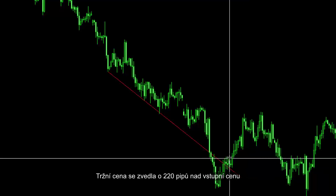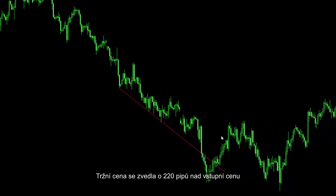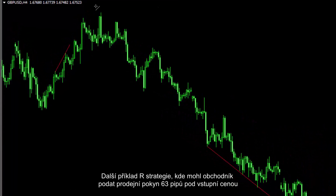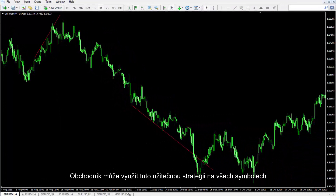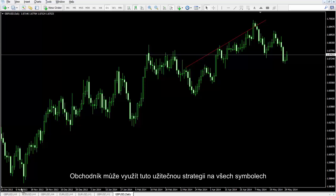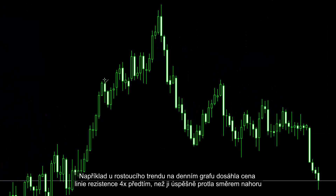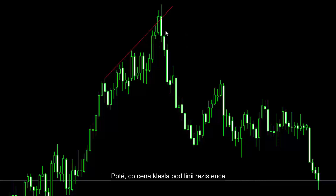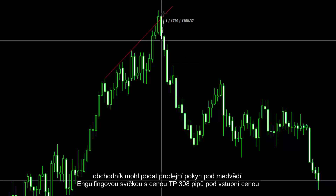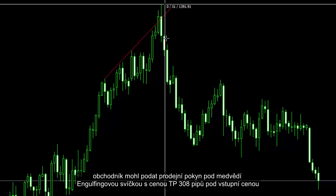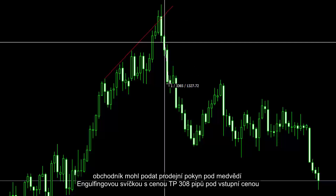Market price could increase 220 pips higher than the entry price. Another example of the R strategy where a trader could place a sell order with TP price 63 pips lower than the entry price. A trader can utilise this strategy on every symbol — for example, an uptrend on a daily chart. The price has hit the resistance line four times until it crossed this line towards the top. After the price fell under the resistance line, a trader could place a sell order lower than this bearish engulfing candle, with TP price 308 pips lower than the entry price.